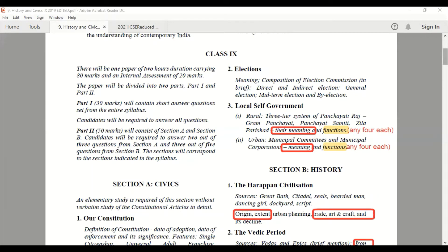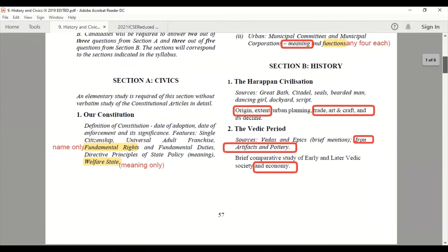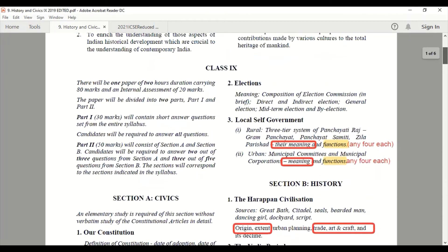Now let's come to the topics which are cut for this year. From Section A, that is the civics part, in Chapter 1 'Our Constitution,' from Fundamental Rights you are supposed to study only the names — you only have to list them out. There is no need to explain the Fundamental Rights. The Welfare State — only its meaning needs to be written, no explanation required.